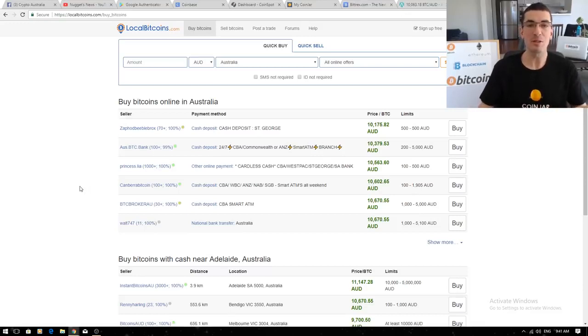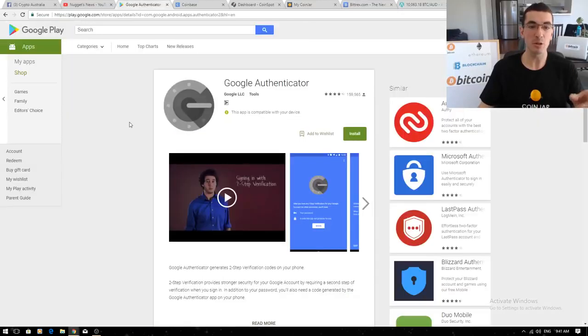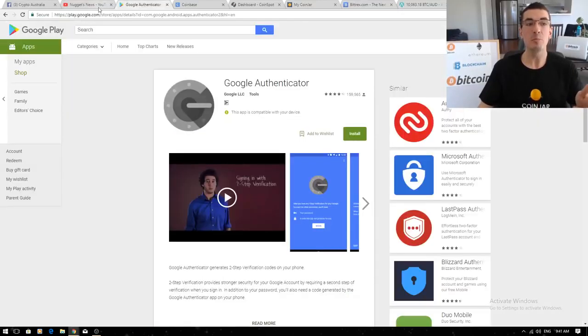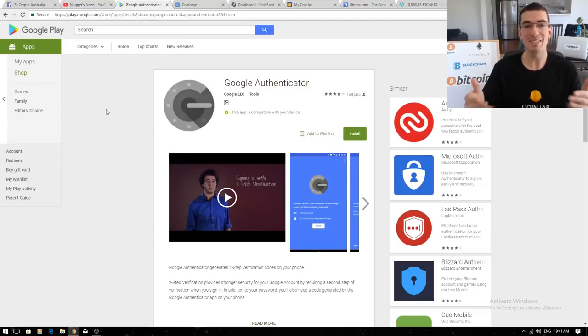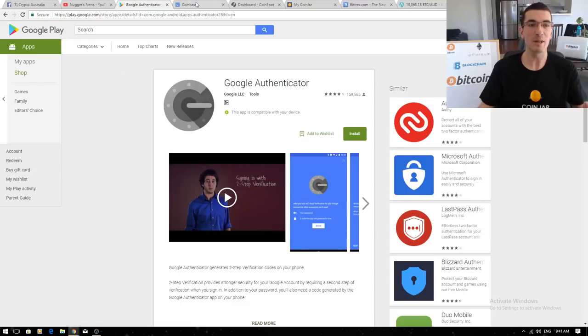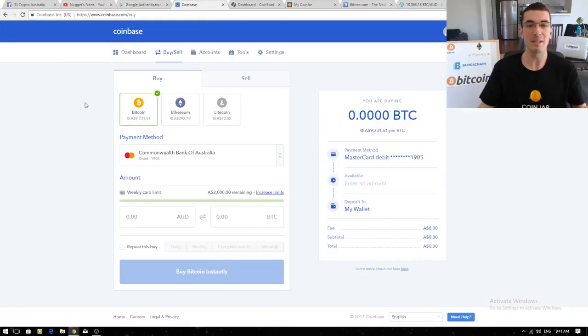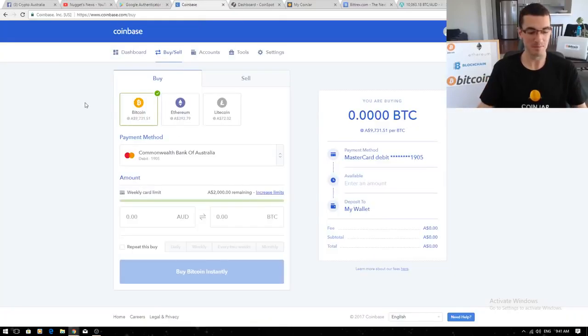I hope I've given you some nice easy options there. Remember that Google Authenticator app to keep your funds secure. Please use those affiliate links in the description of my video. That sends a few dollars your way, it sends a few dollars my way and hopefully I've helped you get started on your cryptocurrency journey. Cheers guys.